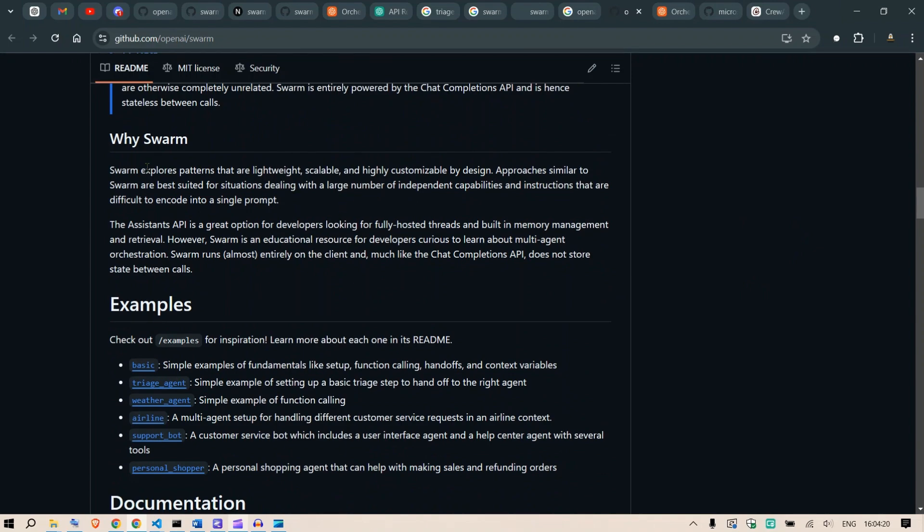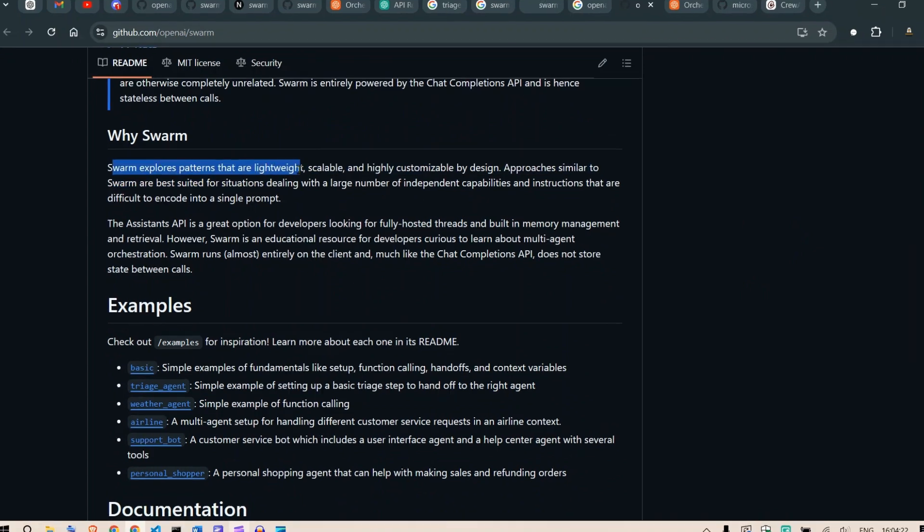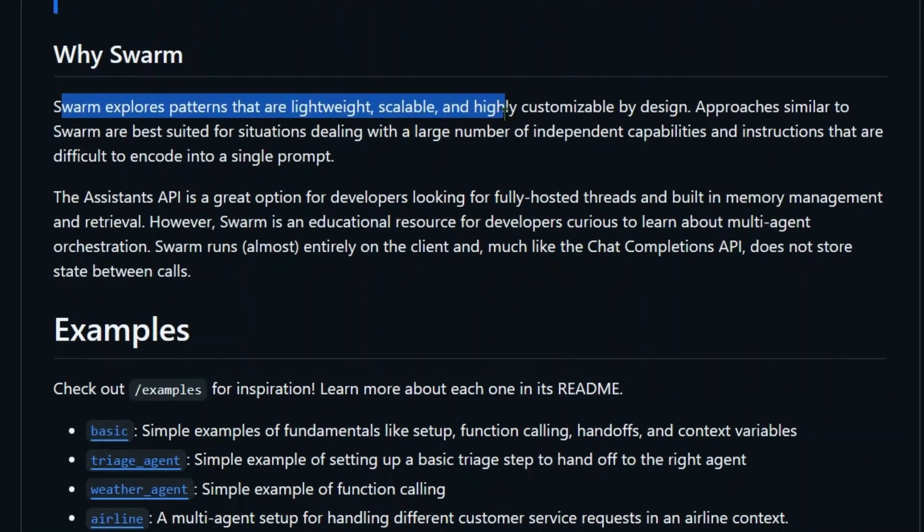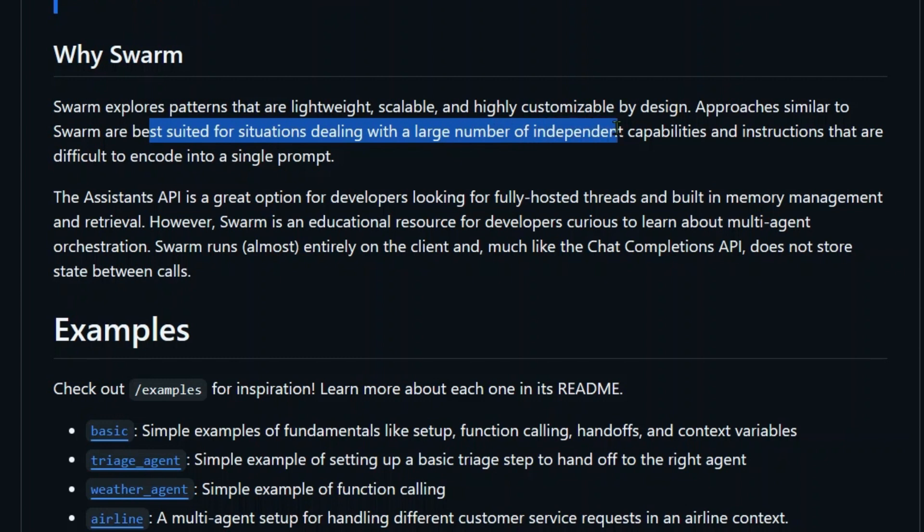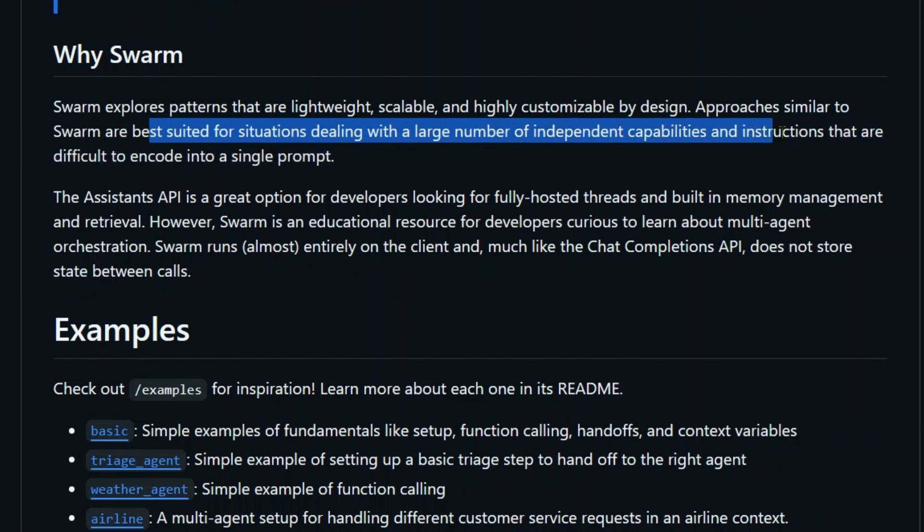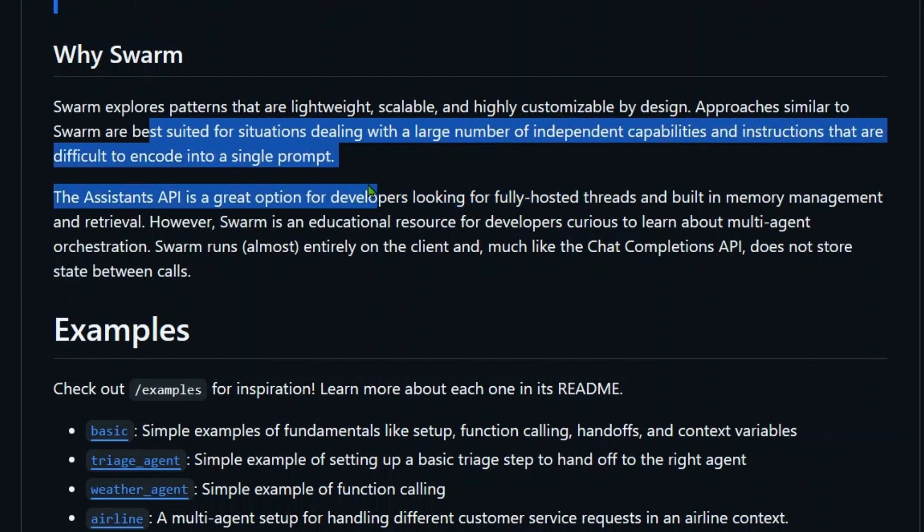Why do we consider having swarms? Swarm explores patterns that are lightweight, scalable, and highly customizable by design. Approaches similar to Swarm are best suited for situations dealing with a large number of independent capabilities and instructions that are difficult to encode in a single prompt.